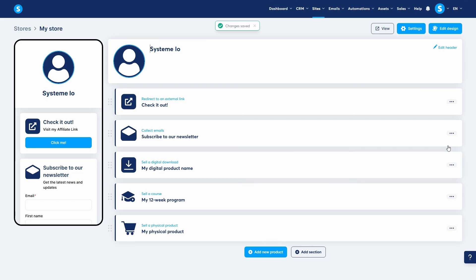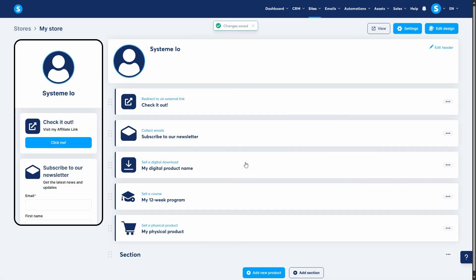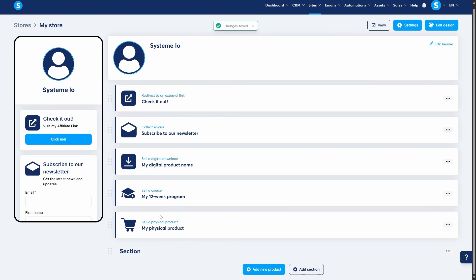As you add more products, you might want to organize them. You can do this by adding sections to your store homepage. Simply click add section, give the section a title, and then you can drag and drop your products into the relevant sections to keep everything organized.